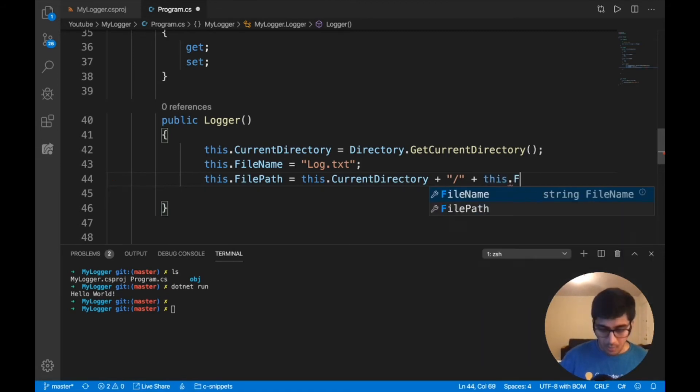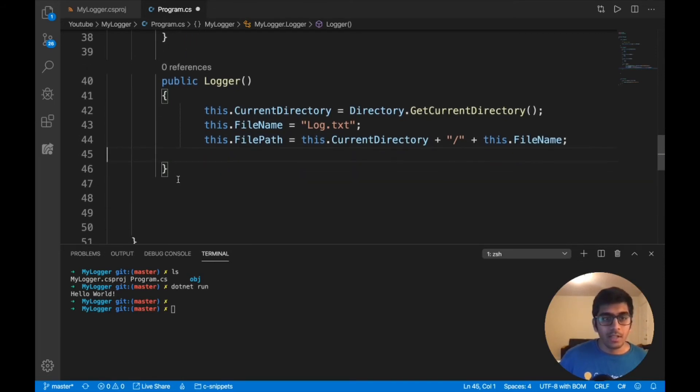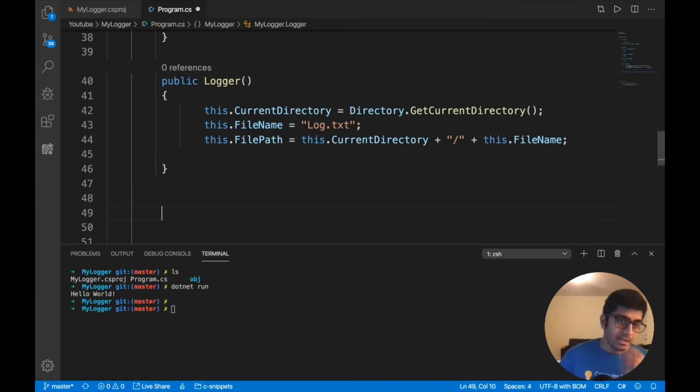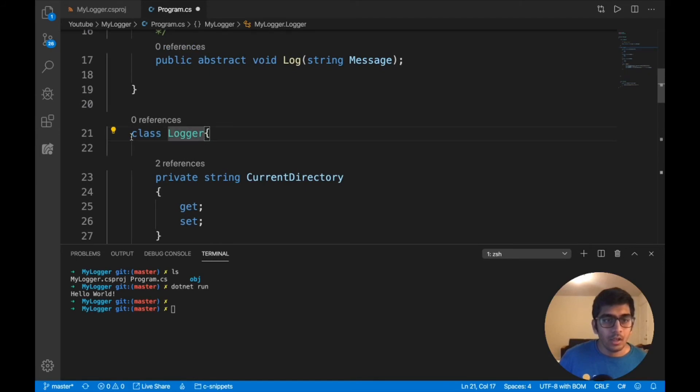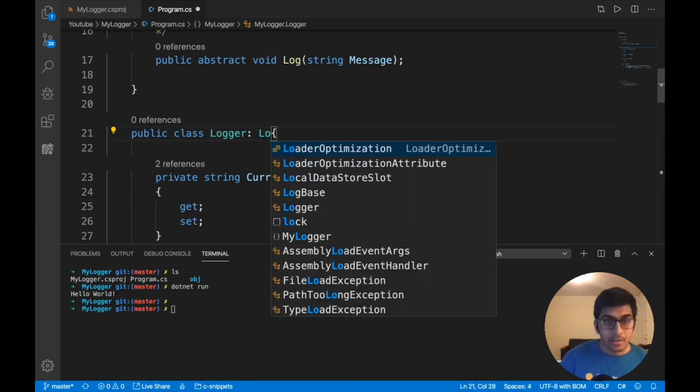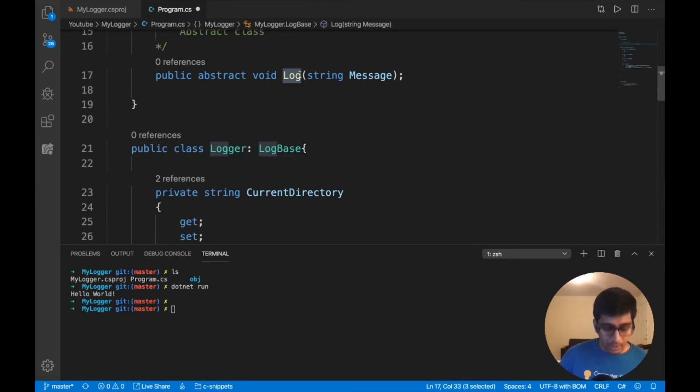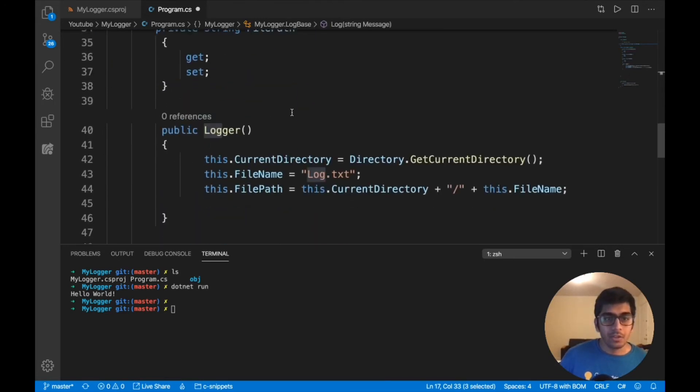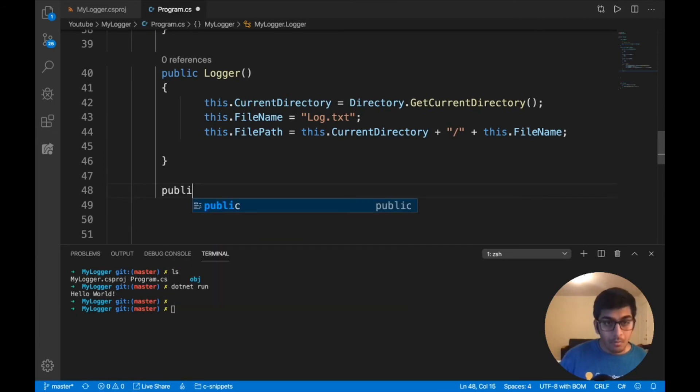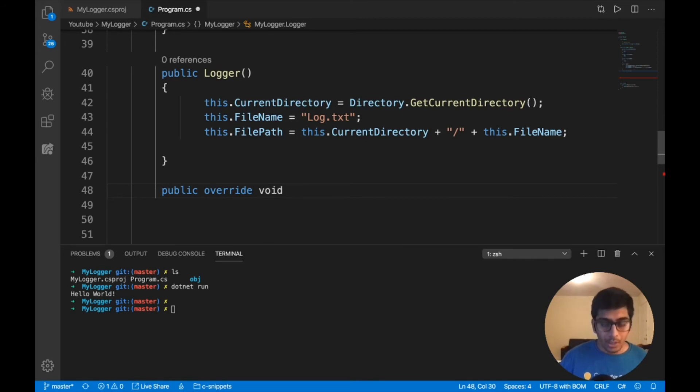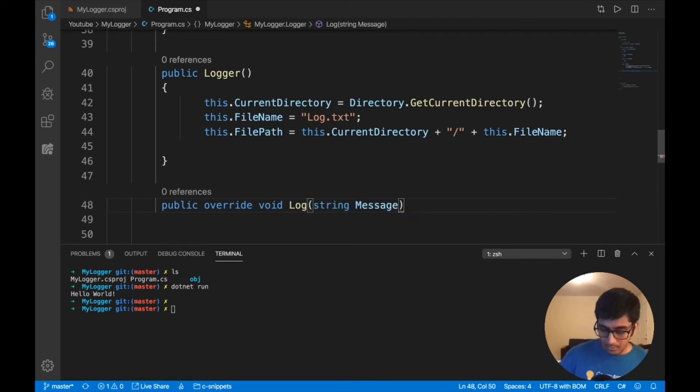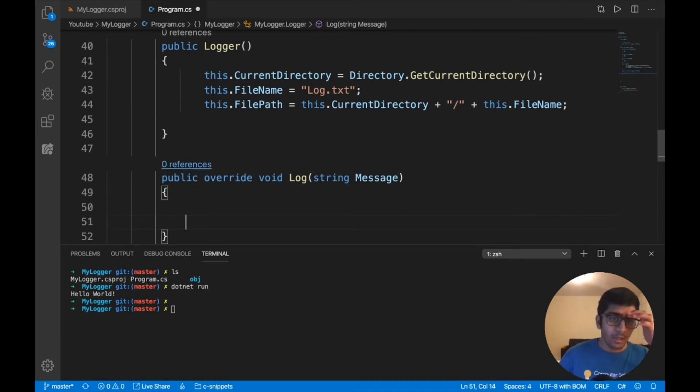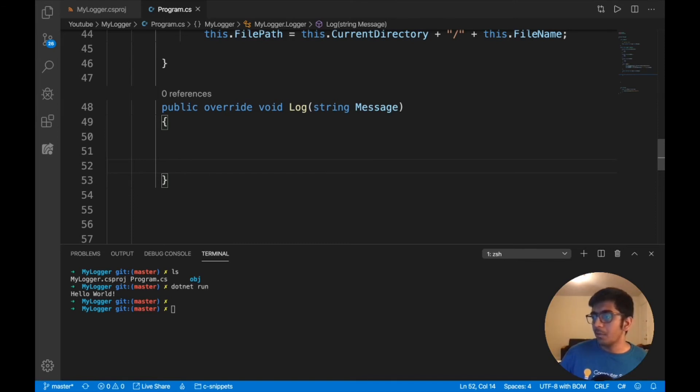Now we need to implement our abstract function that we defined in the class. I should have said public here. Let's inherit this from LogBase. Now I need to provide the implementation of the log function. Public override, the data type is void, Log. That's the implementation I'm going to provide.